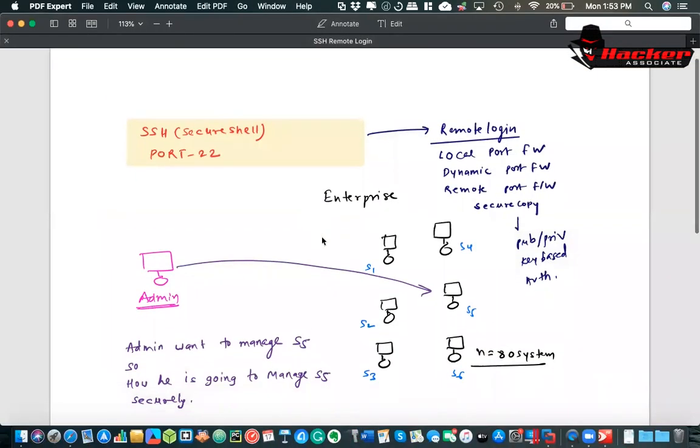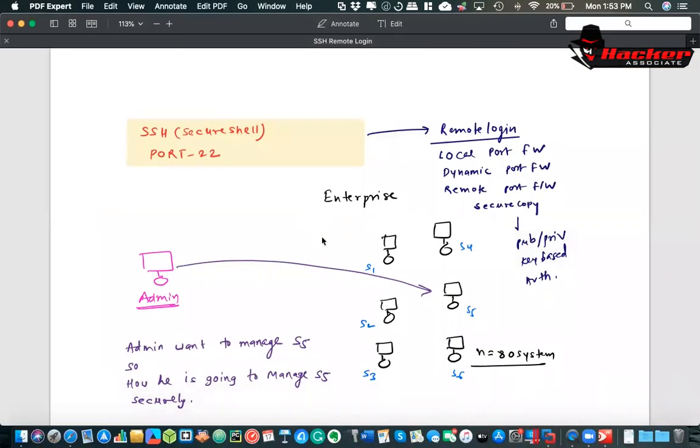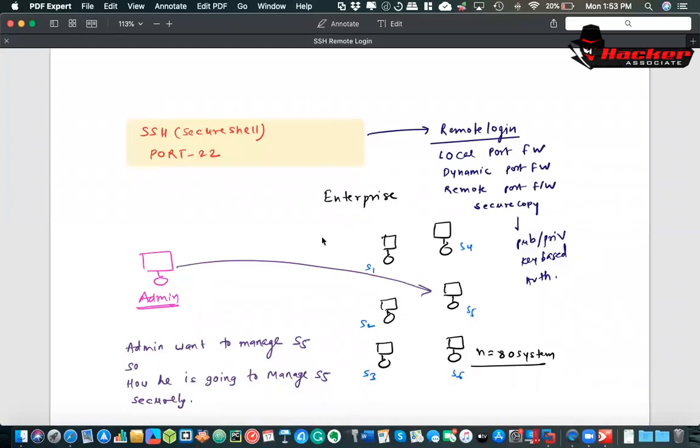You can see this slide. Before starting off with any command data stuff, I'll explain what is SSH. SSH stands for secure shell, port number is 22, and generally people think SSH we are using for remote logging, it is true. But we can do many things using SSH and generally most people are calling SSH have hidden secrets.